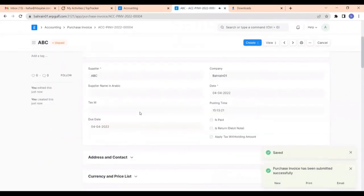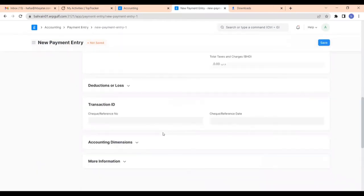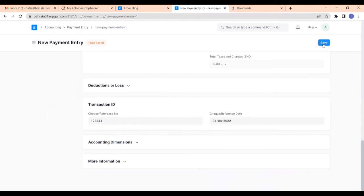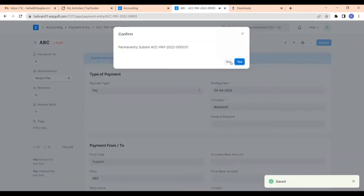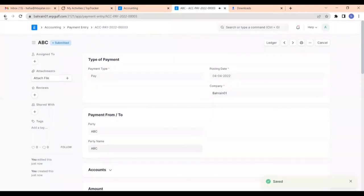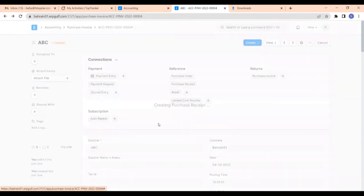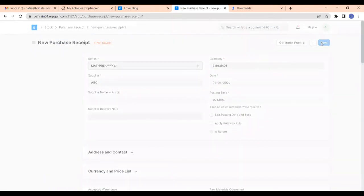Now we can make the payment entry against this, then save it and also submit it. And create a purchase receipt against this, save it and also submit.